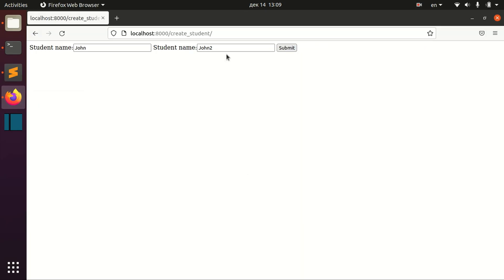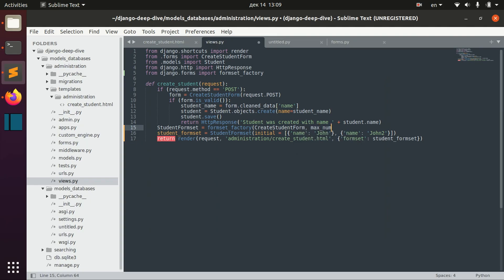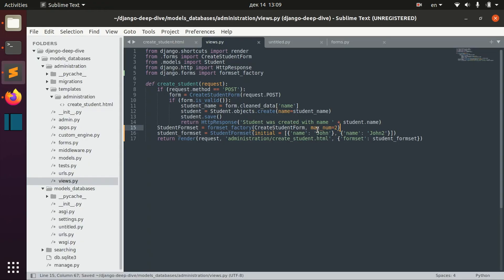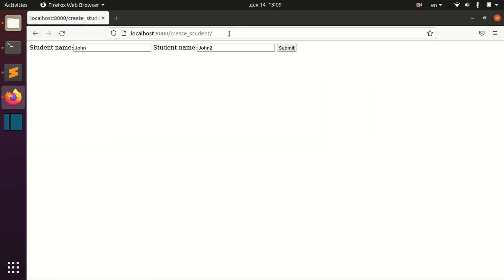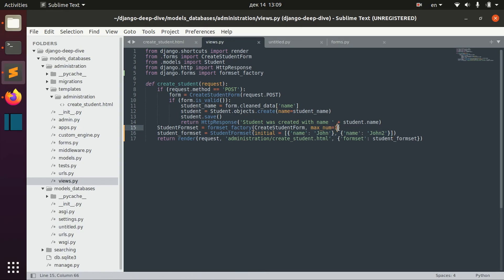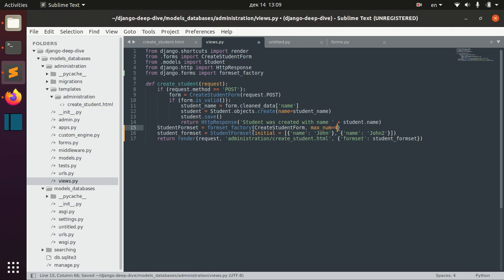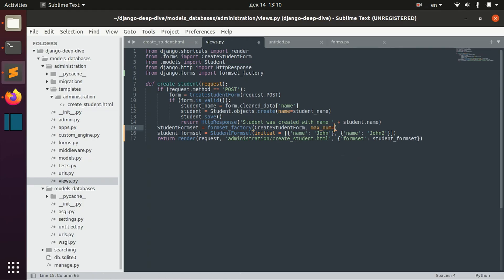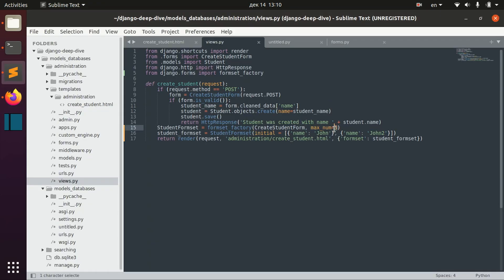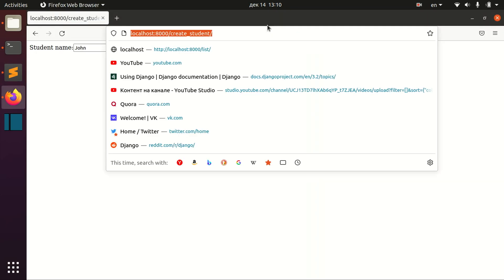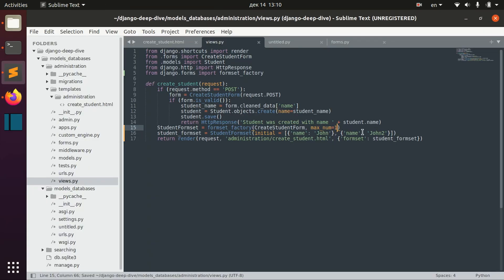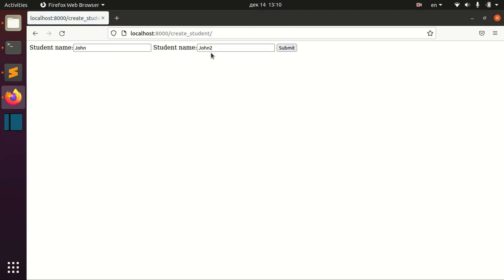And yeah, so this is how you define your formsets. You can also specify the maximum number of fields. For example, maximum number equals two or even one. If you specify one, it doesn't really work because here we have two fields. But you can see the difference between three maximum fields. Four or three doesn't matter because we still have one extra field and only one extra field. But if you specify maximum two, we have only pre-populated fields. If you specify maximum number one, it doesn't change anything here.